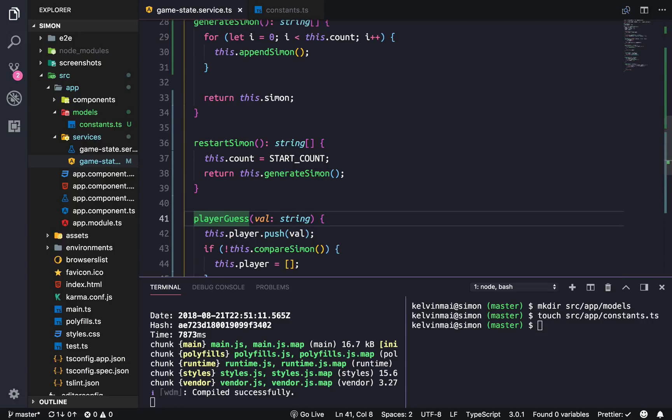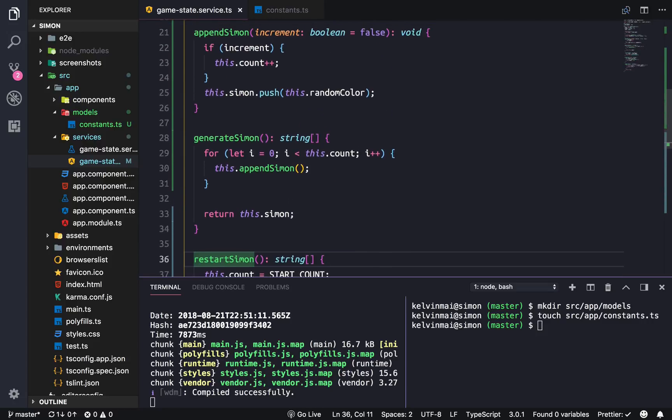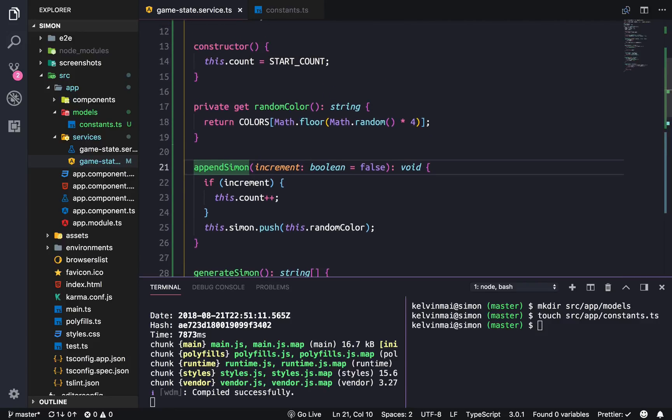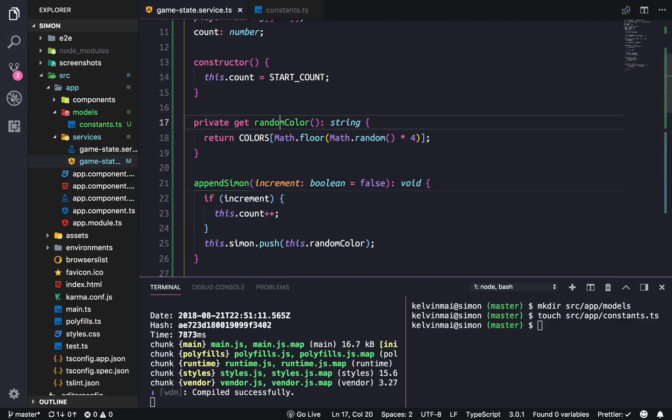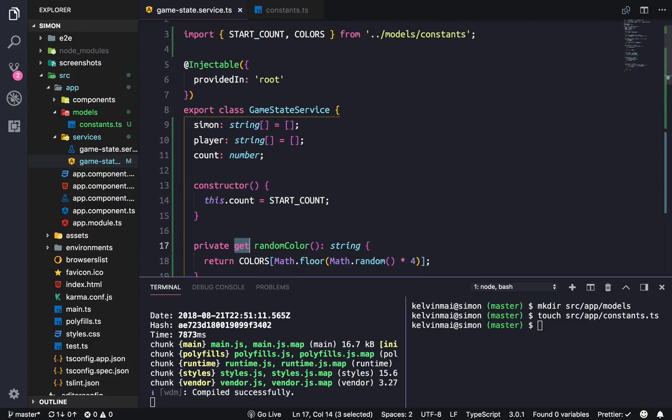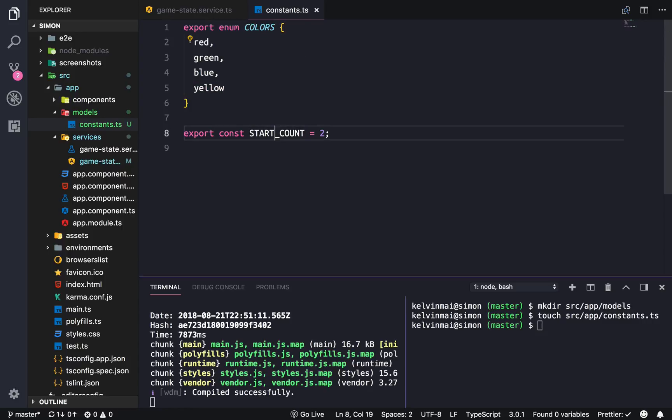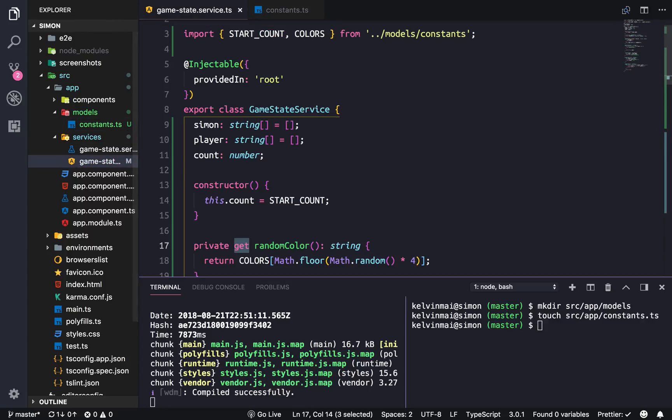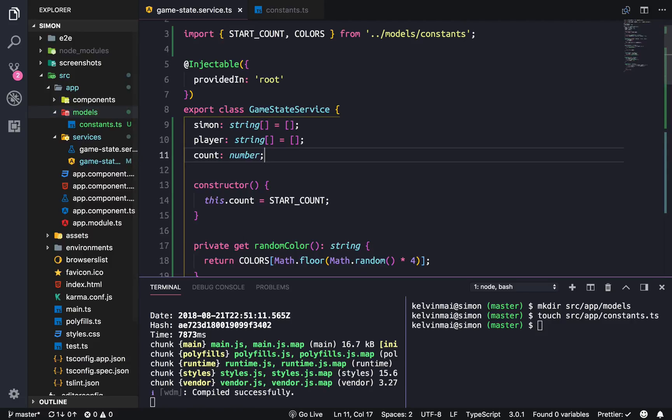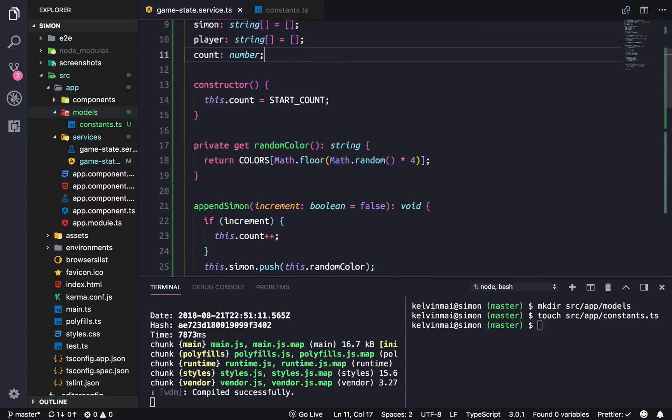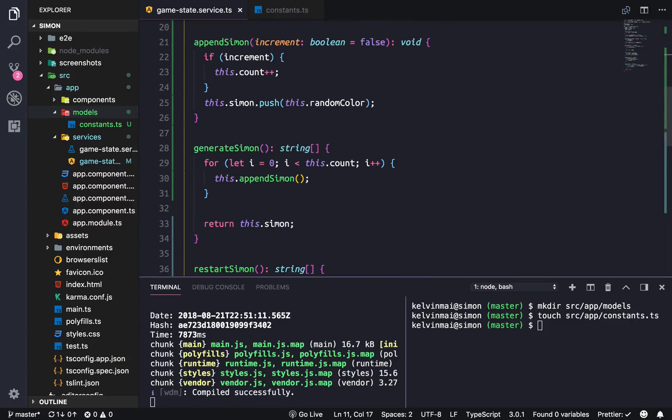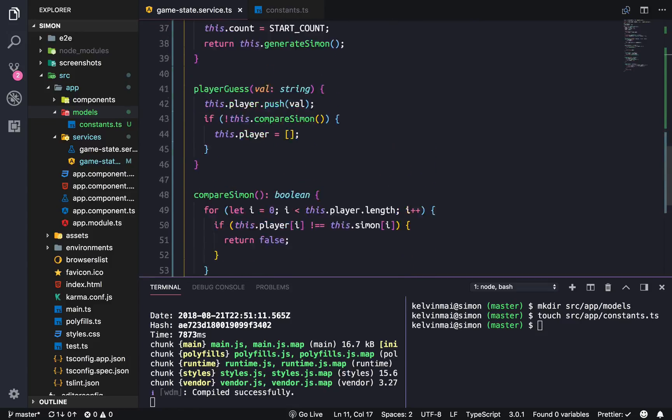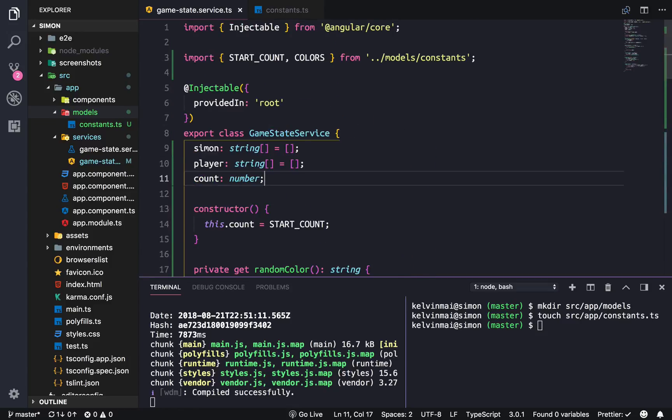There's the compareSimon, playerGuess, restartSimon, generateSimon, append, and then the random color using the getter method is going to give us a random color which we defined in our constants enum. That is the basics of the Simon game state logic. It's fairly simple and it's a pretty simple application to create. Now the hard part is to actually get this to display, and we'll get to that in the next video. I'll see you guys next time.